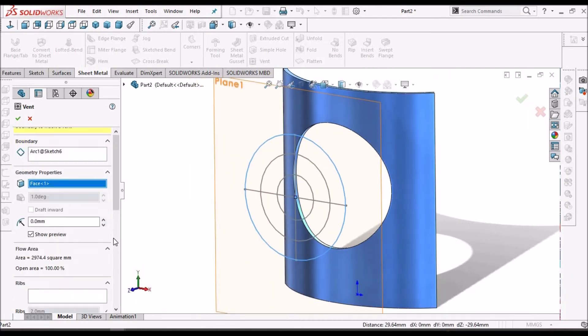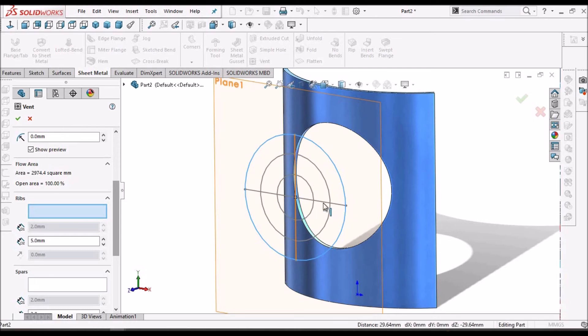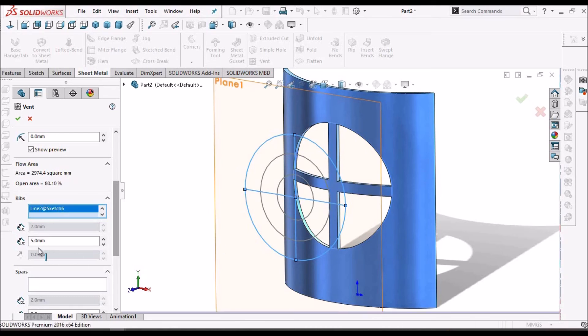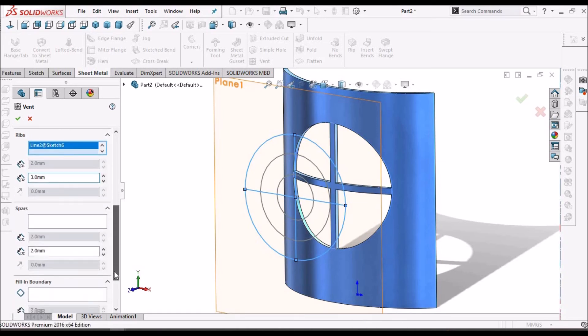Then we have to select ribs. This is the rib. Two ribs. Here I can add radius. Depth, I mean the thickness of the rib.